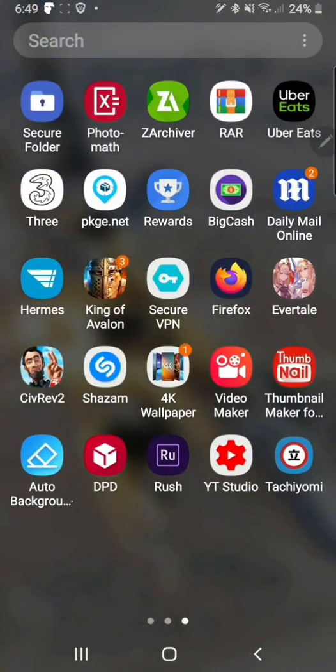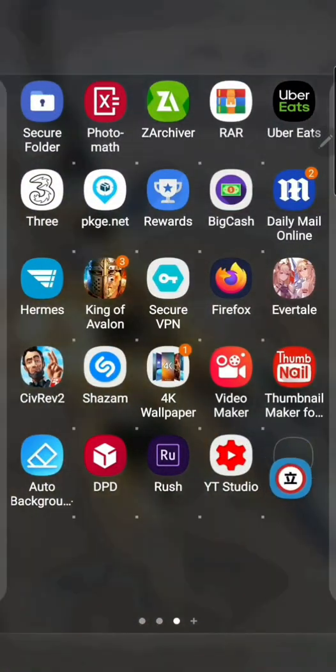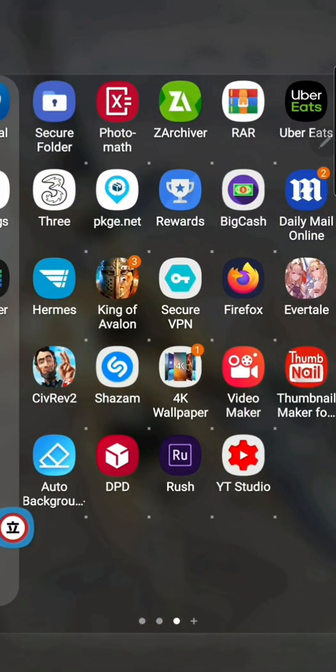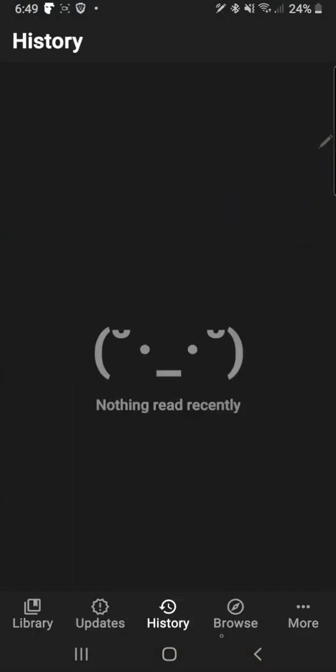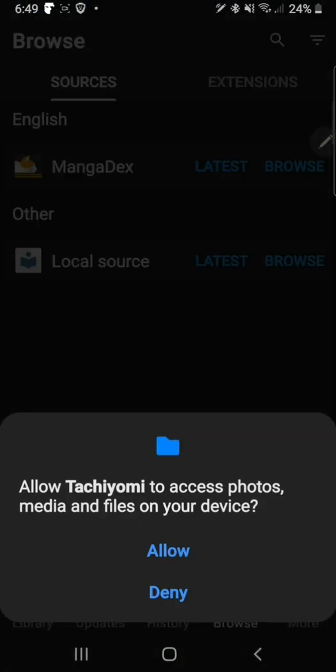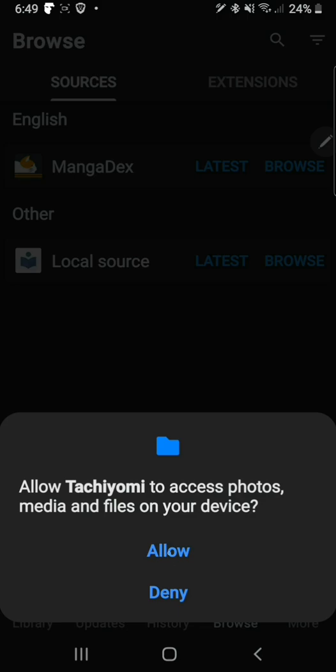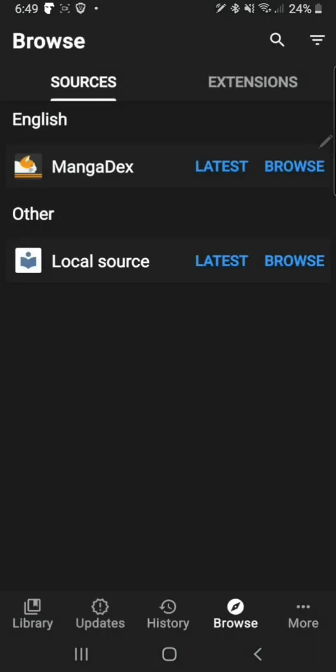I'm back and I have now installed the app Tachiyomi. As you first open Tachiyomi you will notice that you can't use it straight away. Just hit allow. You would have to install things called extensions.